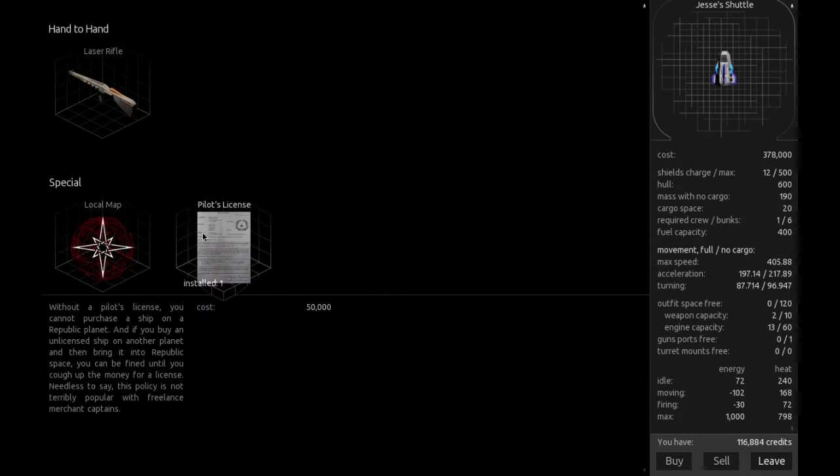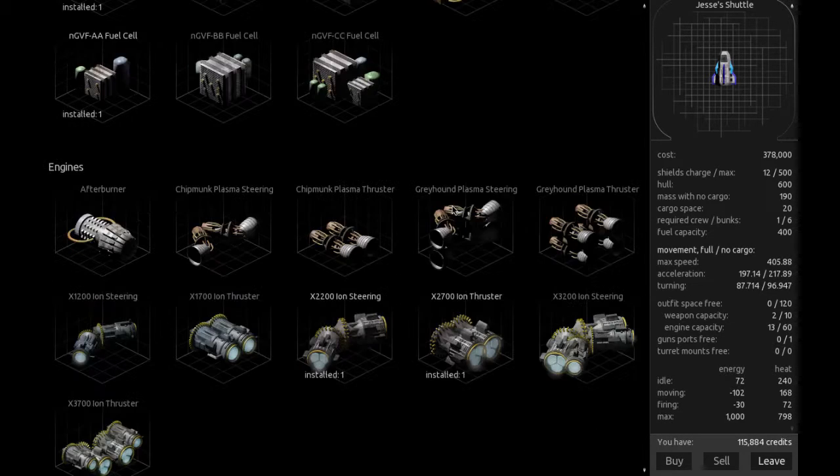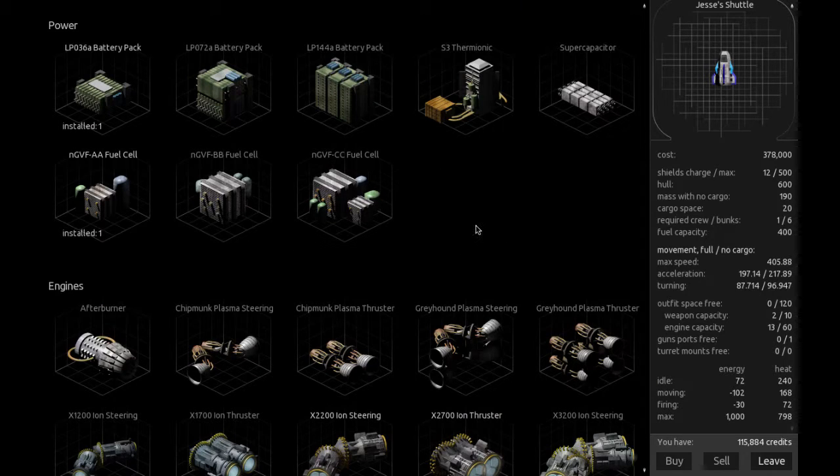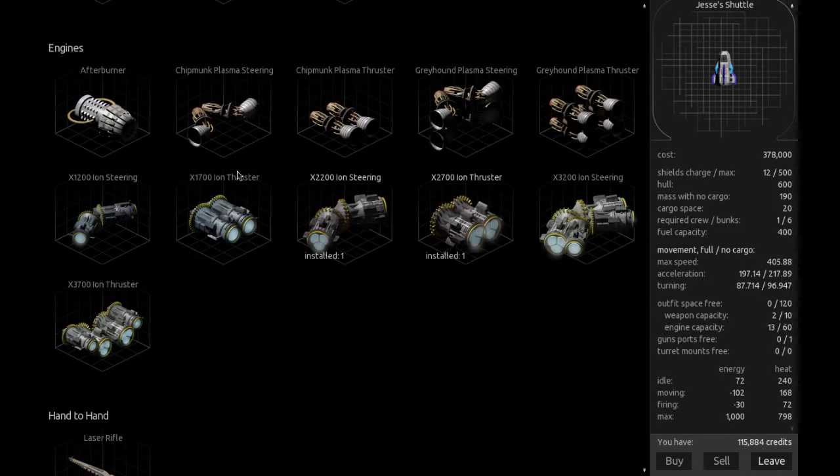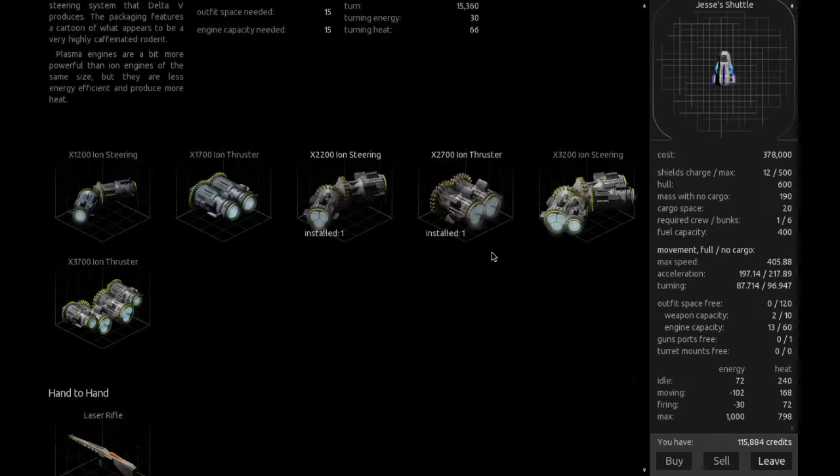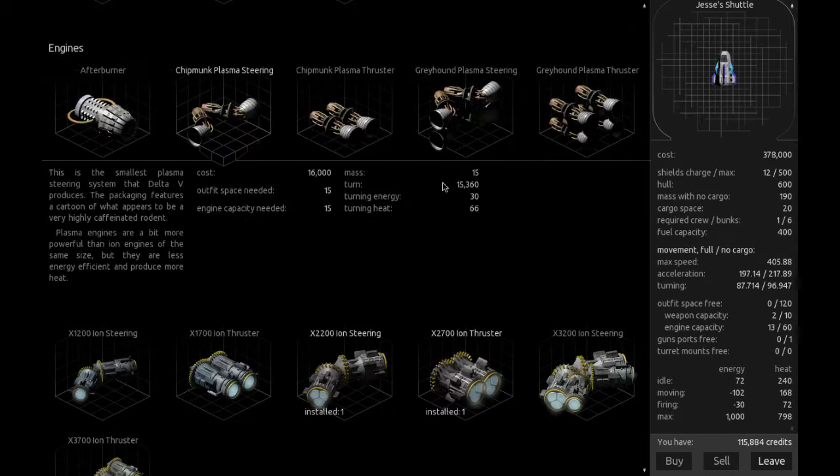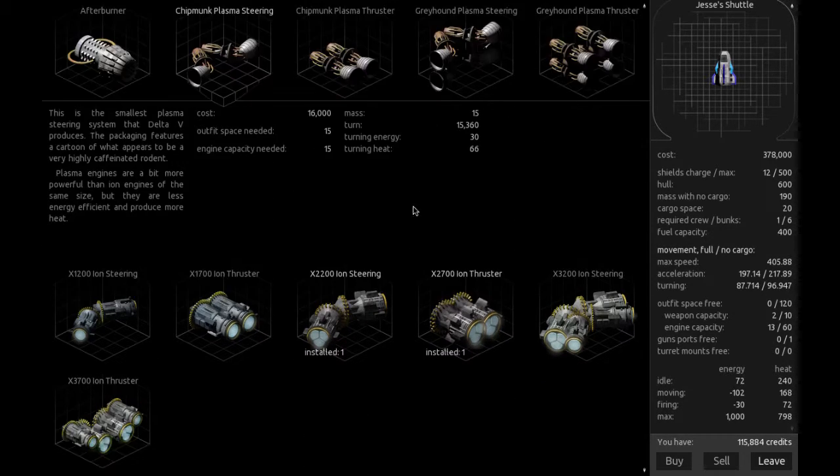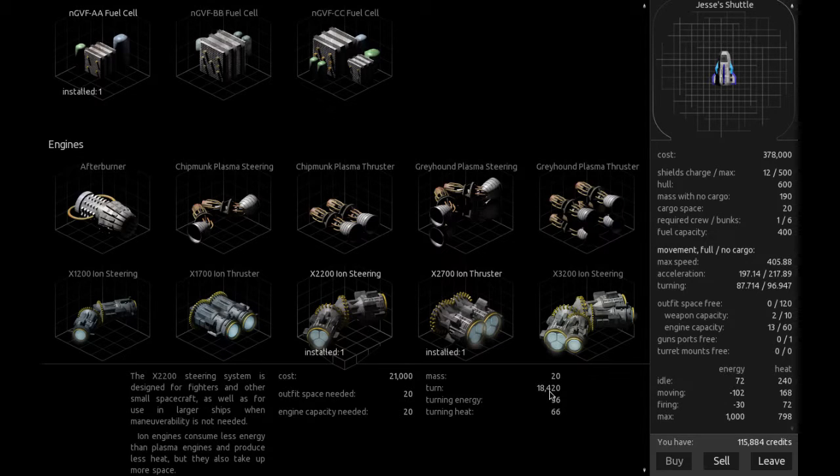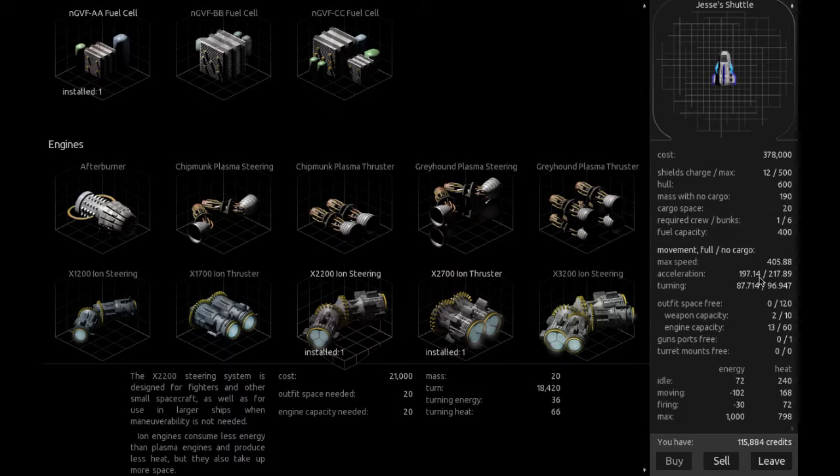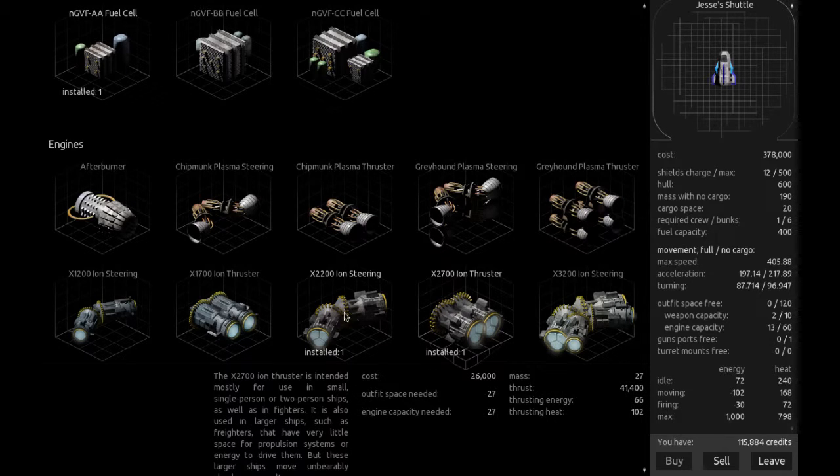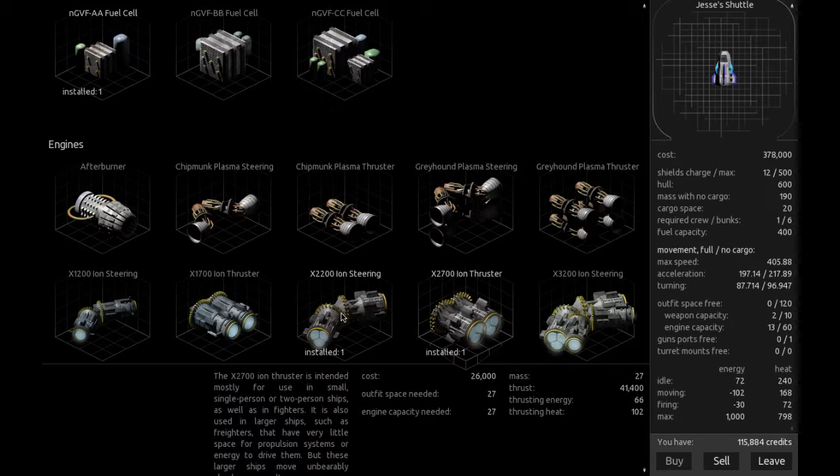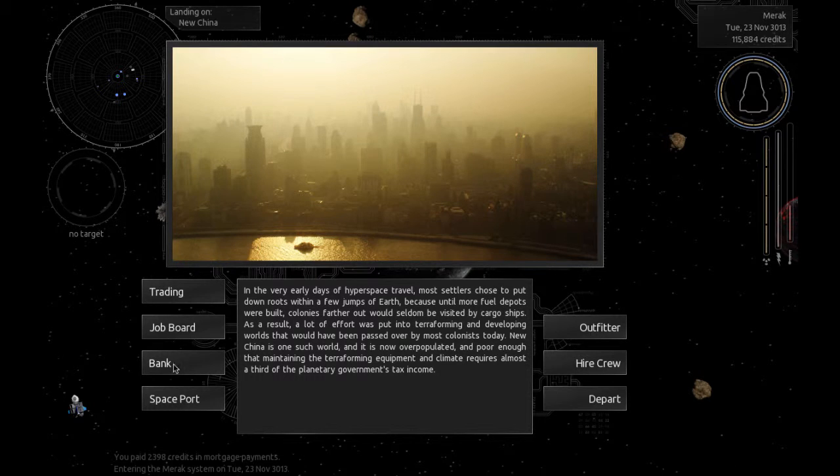Local map is always good. I have a pilot's license. I'll buy that. Give me that local map. Those are always good to buy. So what do we have installed on our ship? Okay, so we've got these ion things here. Turning 18,420. I guess this is what this is right here. Movement, full, no cargo. So we actually get different speeds for when we're full of cargo and not full of cargo. They're just slightly different. That's actually really cool. Alright, so let's go to the spaceport.